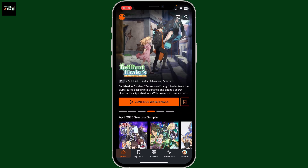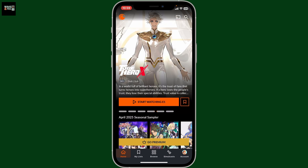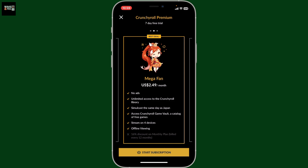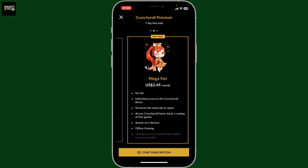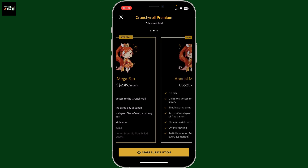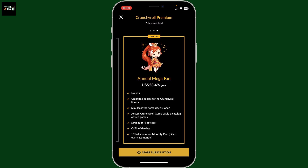In order to be able to download the episodes on your device, you'll need to go premium for Crunchyroll. Find the Go Premium button at the bottom of the screen if you haven't already and tap on it. From the Premium plan, go ahead and select either the Mega Fan or Annual Mega Fan plans.